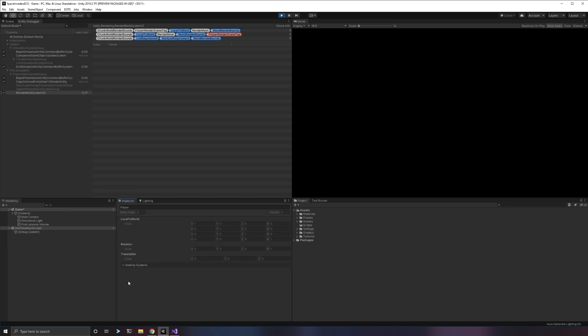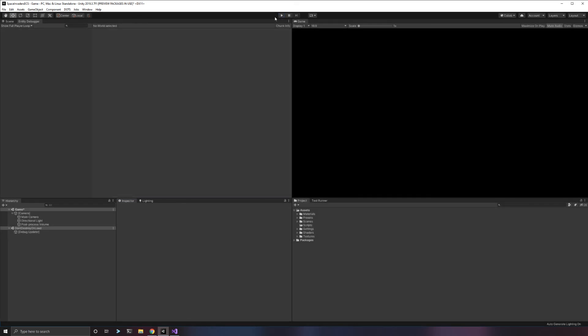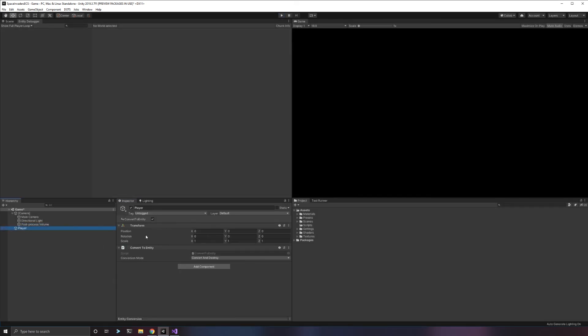If you create your own entities in code, you will not get these by default. You have to add them if you want. But if you're using the game object to entity converter, you will get these for free and they will be assigned to the default values based off of whatever your game object transformation data is. You can see our data has been reset, so all that data is also reset when we run the game.